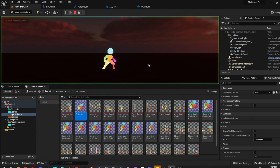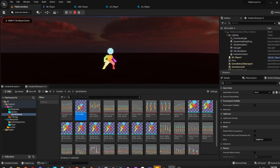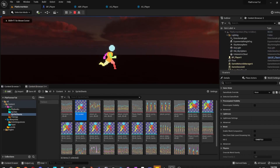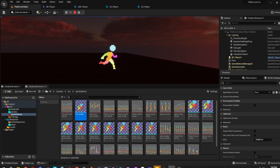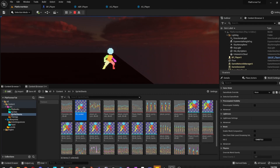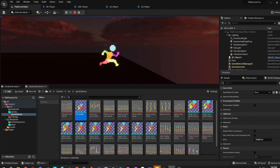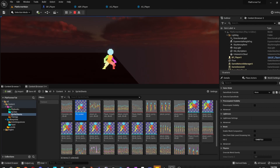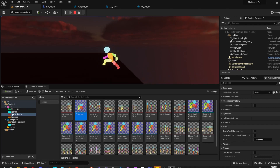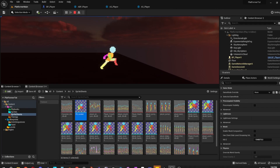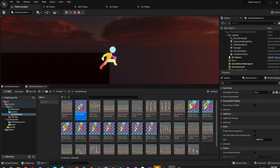Yo, what's up guys? Welcome to the first episode of the platform series where I show you how to create 2D games in UE5. I'm going to be splitting these videos up into smaller segments so people can search for what topic they need and have the video ready to watch without skipping around too much. Without further ado, let's get into it.